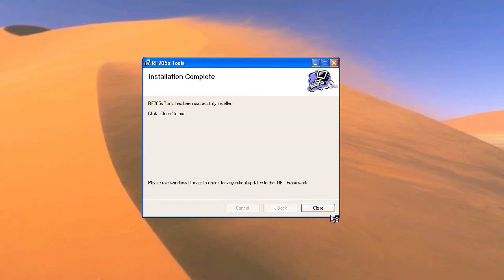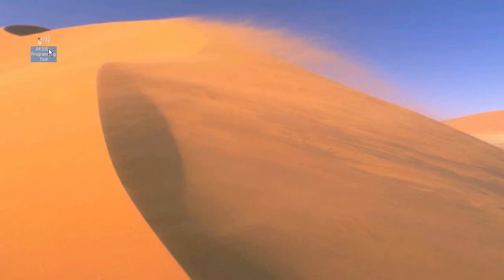Finally, click close and the installation is done. You'll notice the software has automatically added an icon to your desktop to execute the software.